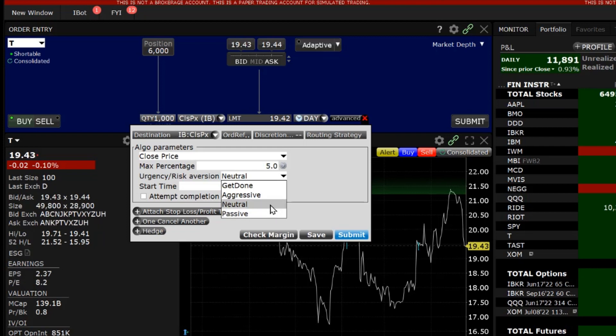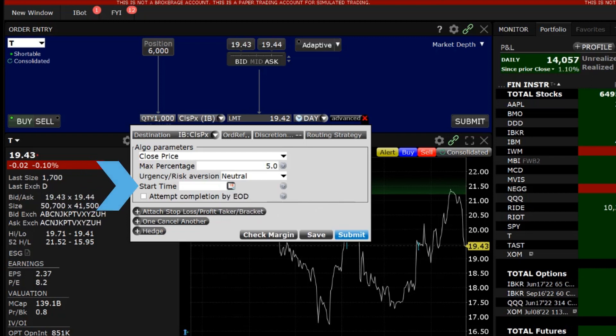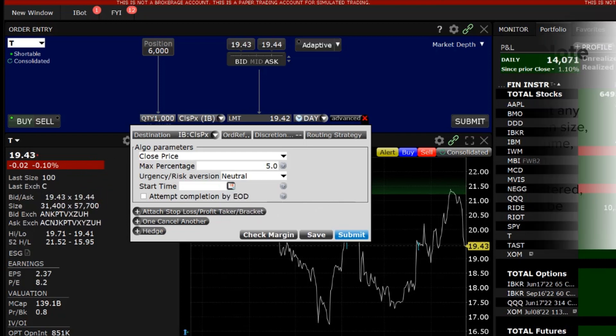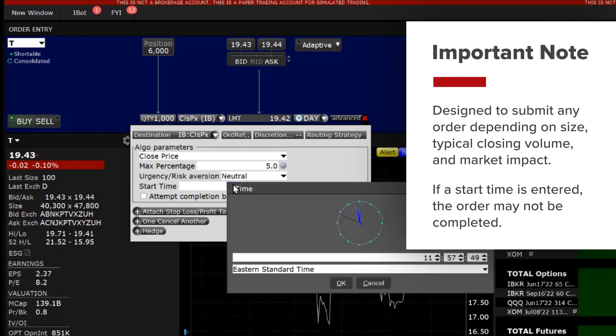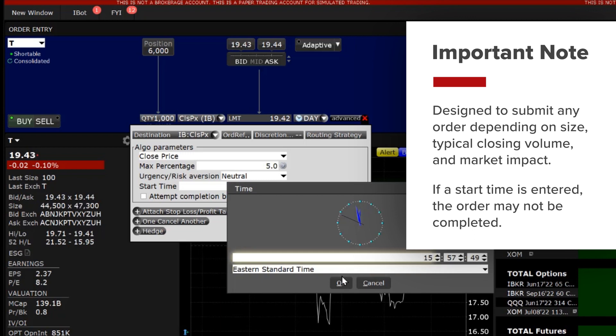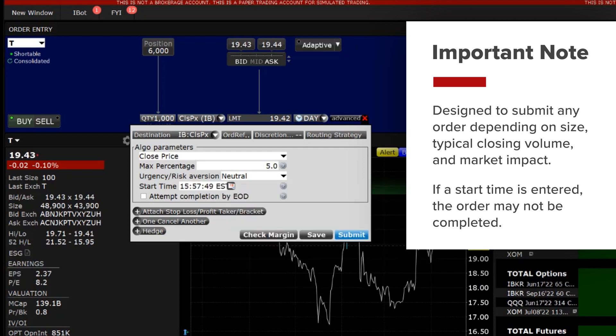Once the risk aversion level has been set, the investor may choose a start time. An important note when selecting a start time is this: The algorithm is designed to submit any order depending on size, typical closing volume and market impact. If the investor chooses to enter a value for the start time, the order may not be completed.